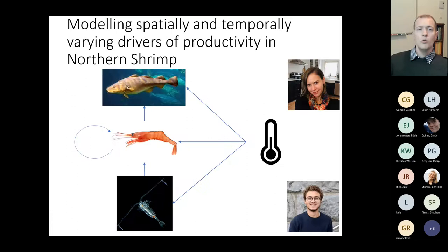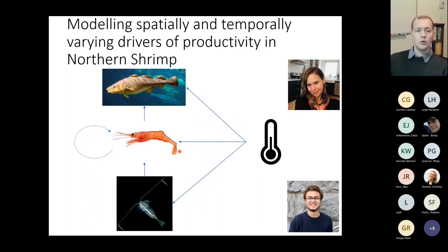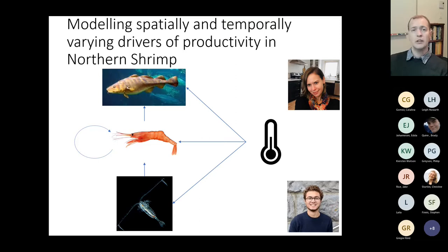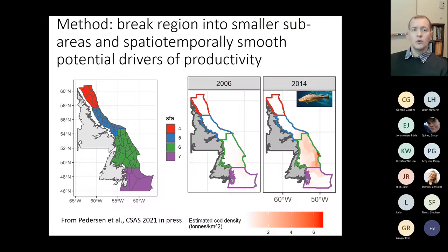We've been building spatial-temporal models of varying drivers of productivity for northern shrimp, trying to understand how different ecosystem components affect how productive these stocks are. Northern shrimp are driven not only by fishing pressure but by plankton abundance, predation availability, and temperature. This work is being continuously developed by Valentin Lucet, who is building a publicly available package, and Fania Ervin, who is applying the model to the Scotian Shelf.